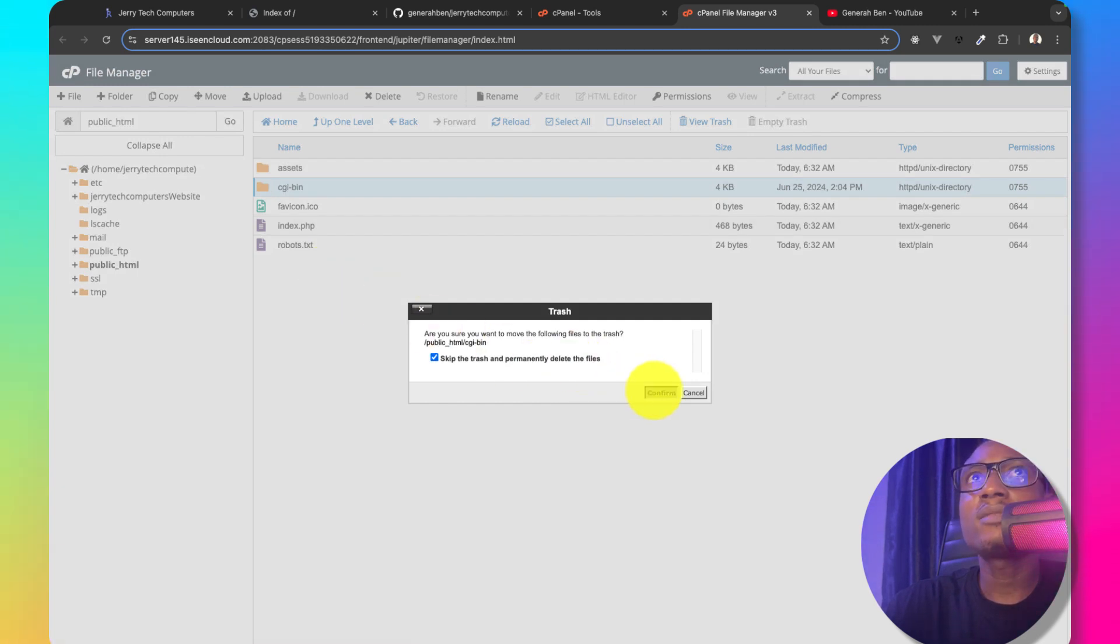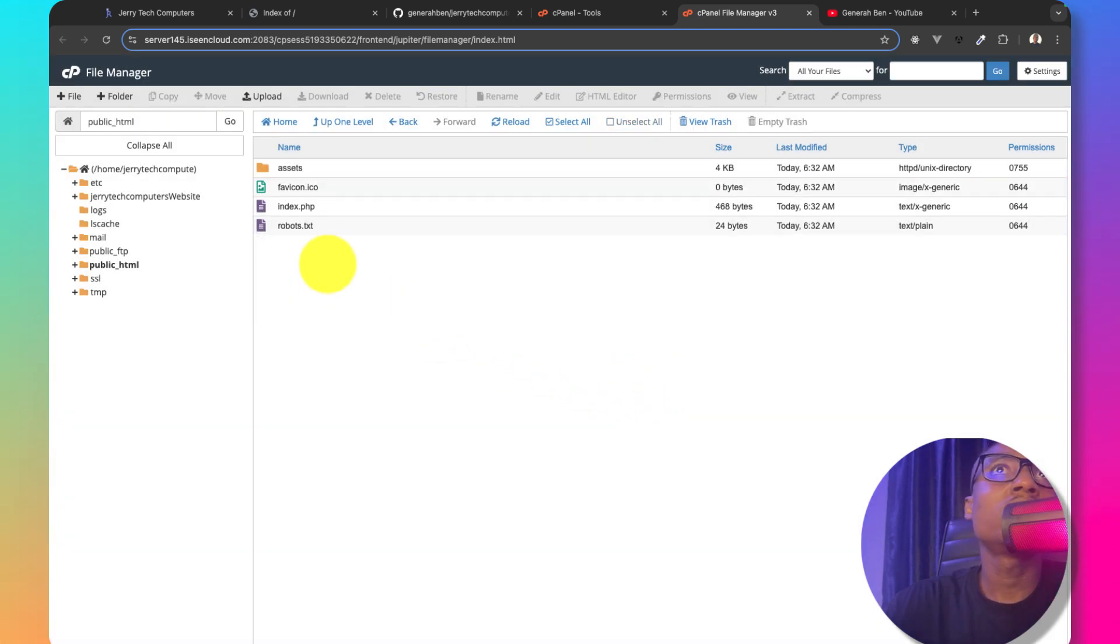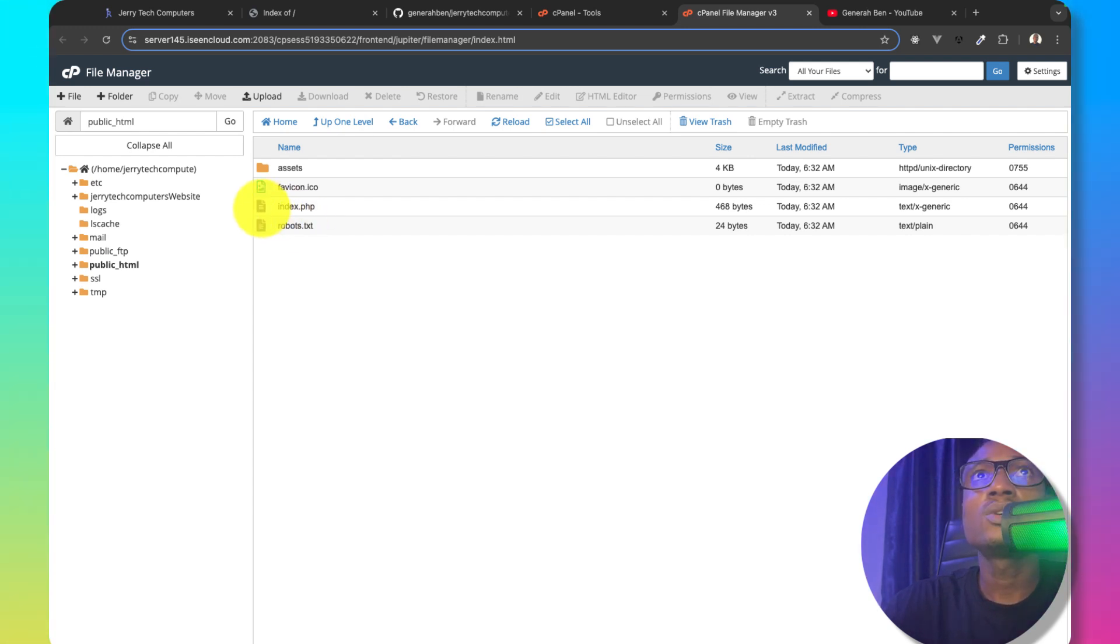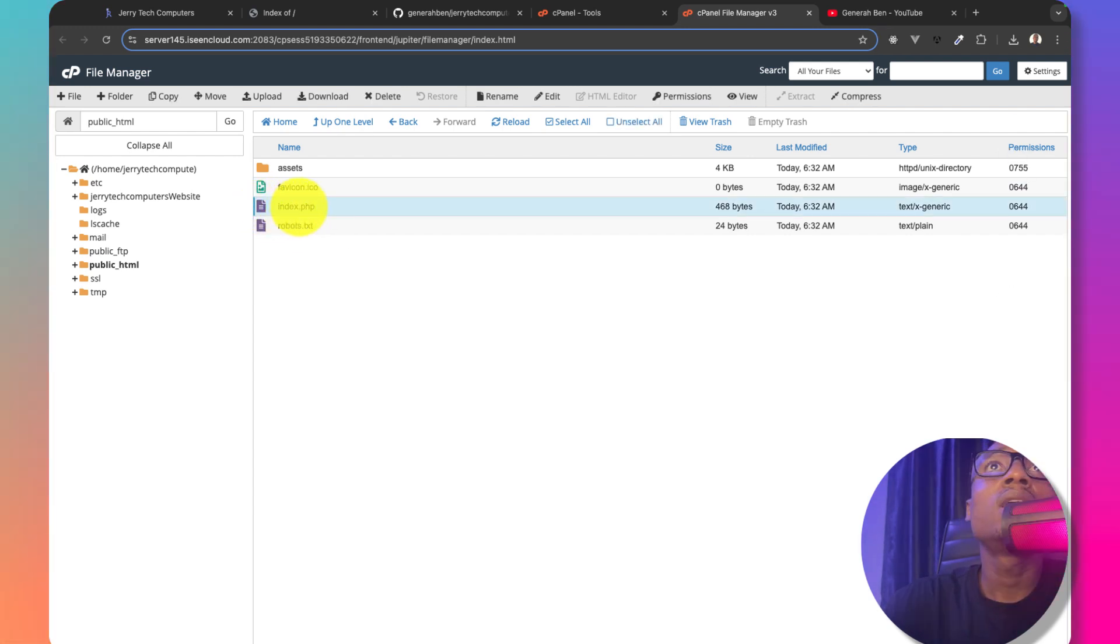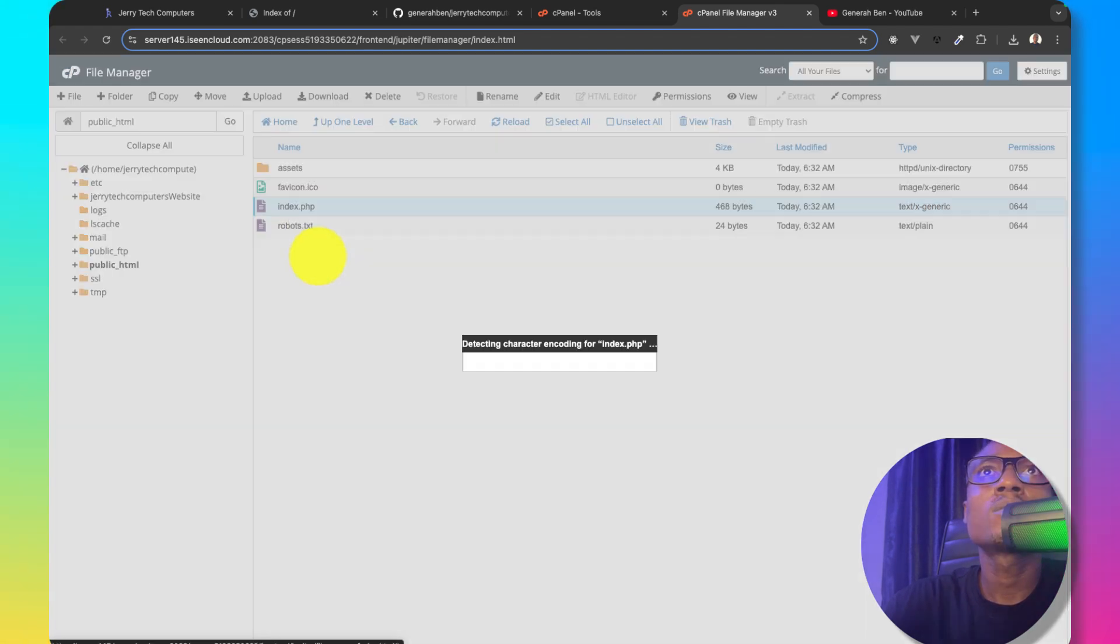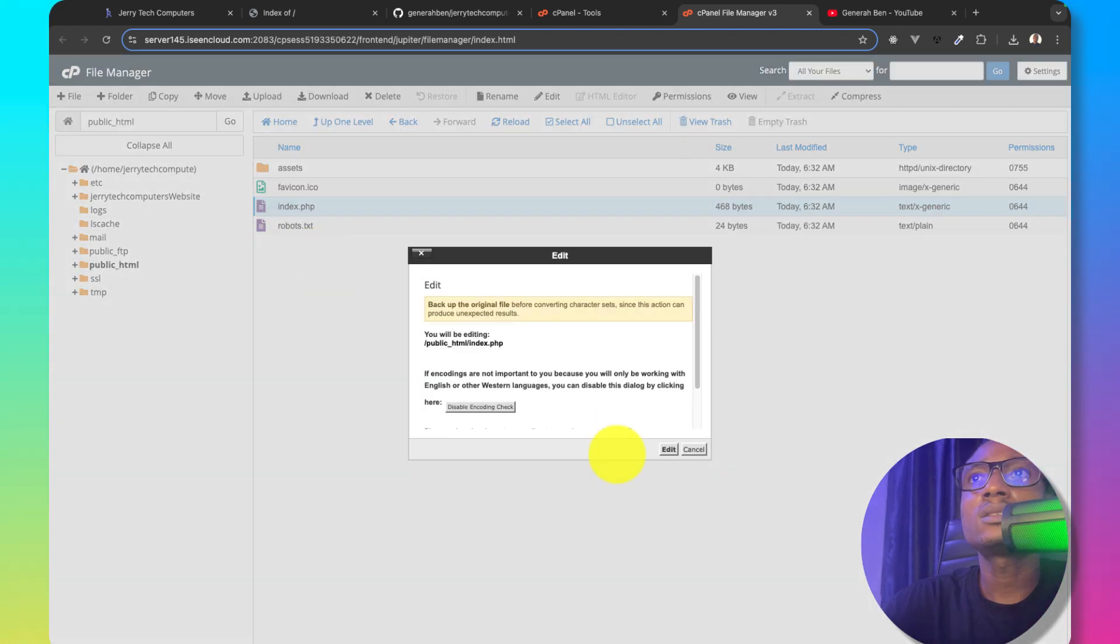However, if you visit this application at this time, you're going to get error. So what we need to do is to open index.php and edit it.